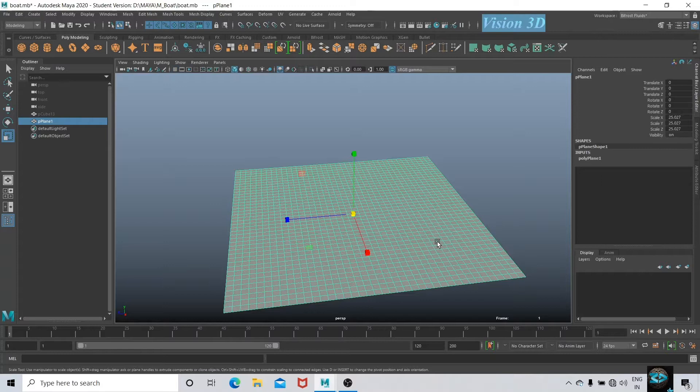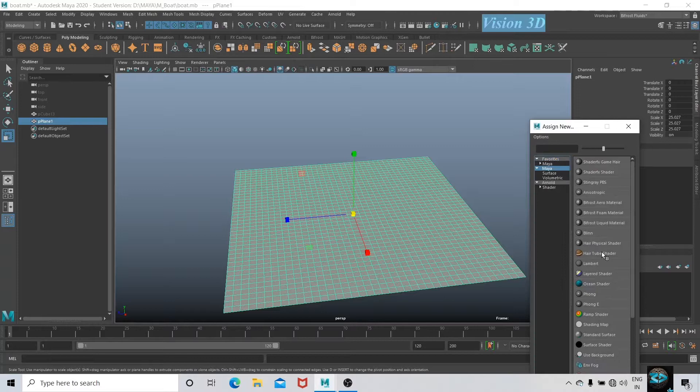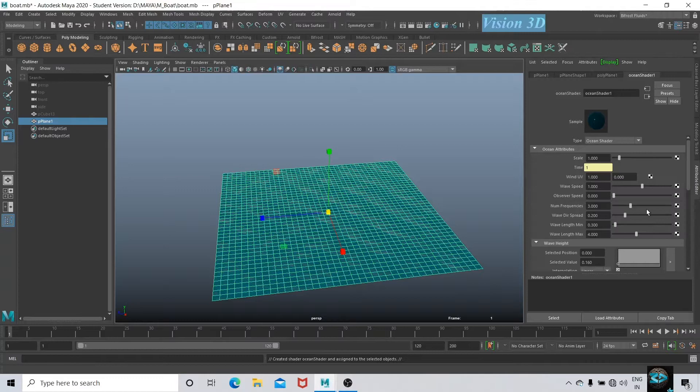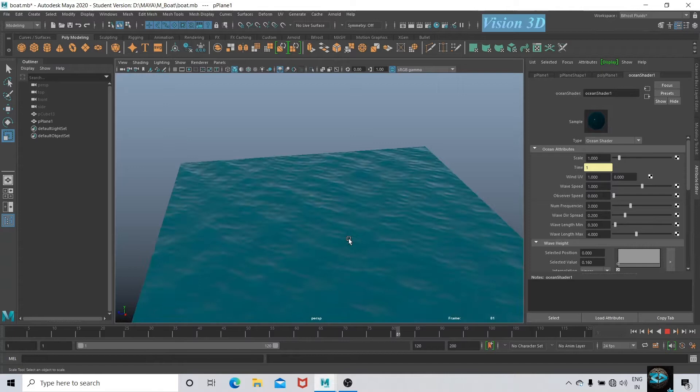Assign a new material Maya Ocean Shader. Here in Attribute Editor we will get enough attributes to play with and make our wave accordingly. Let's play. It is basically a plane with some texture on it. Here no deformation is taking place.